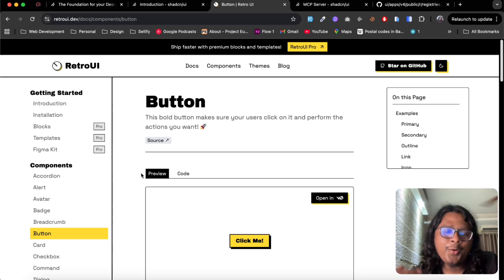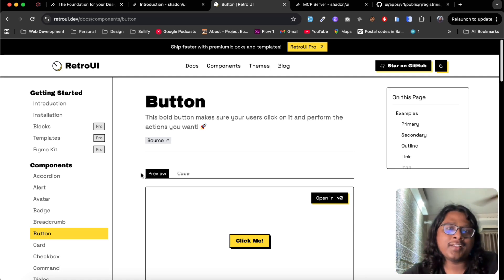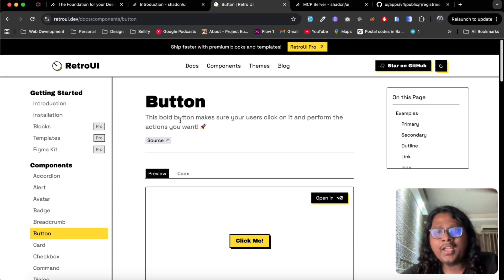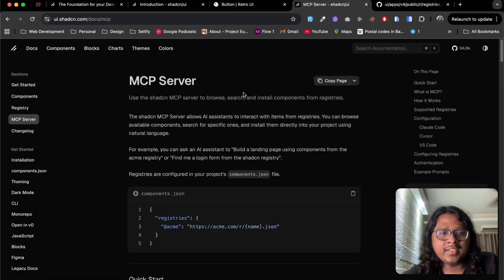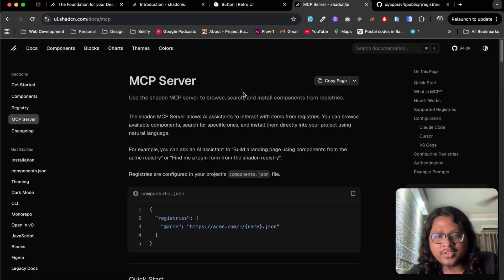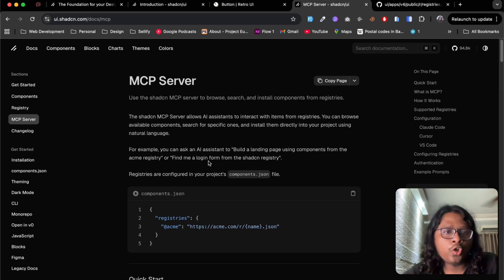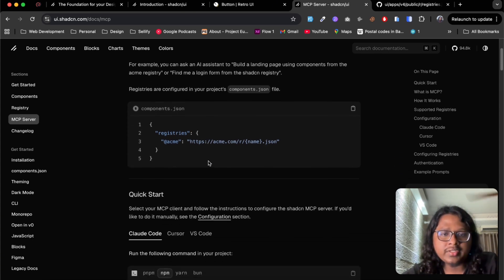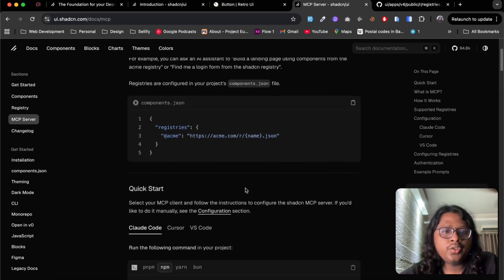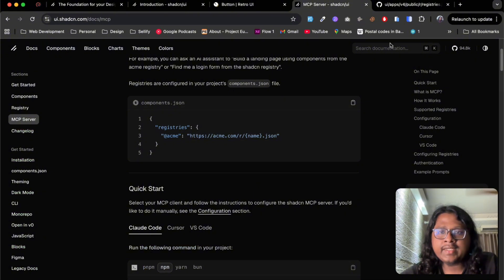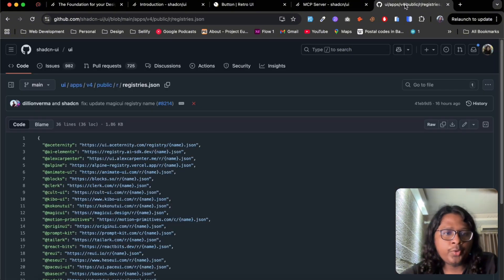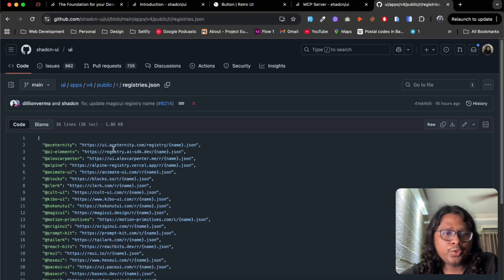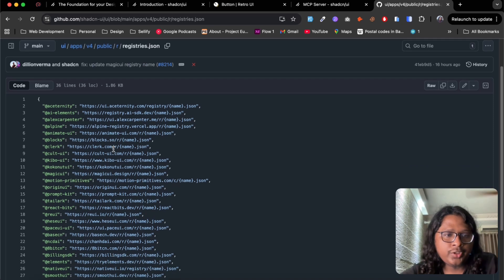And for those of you, Shadcn recently launched MCP server which will let your AI talk to any UI libraries out there that's based on Shadcn. So if you go to Shadcn's GitHub repository and search for registries.json you will find a bunch of libraries out there already in this trusted repository.